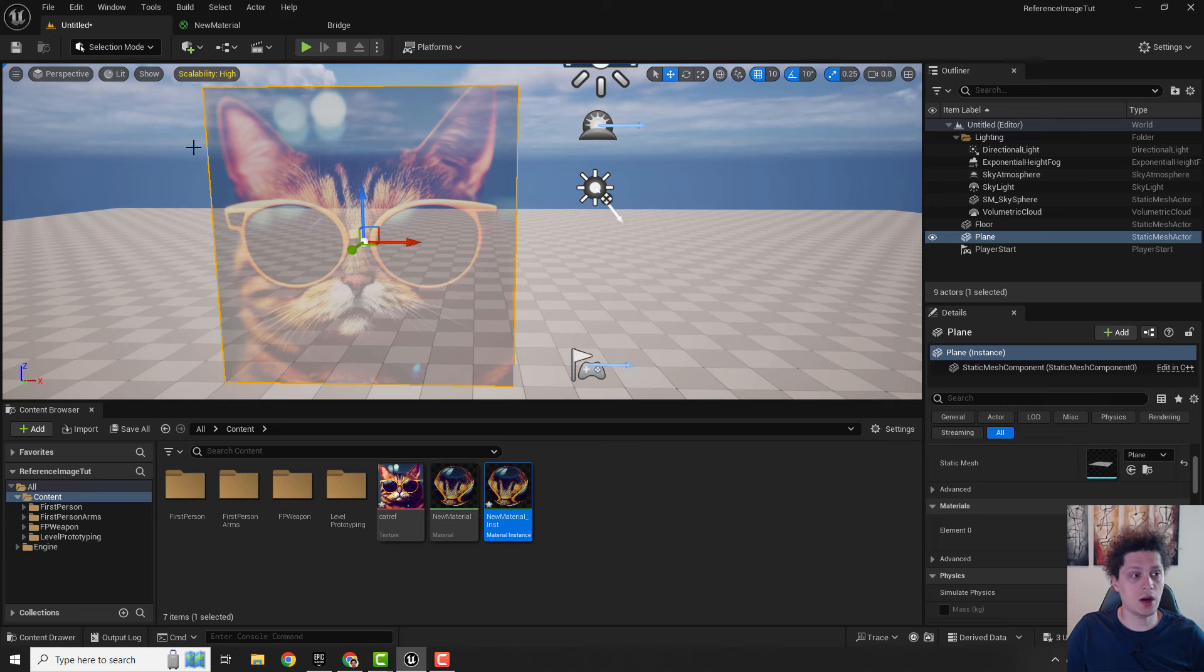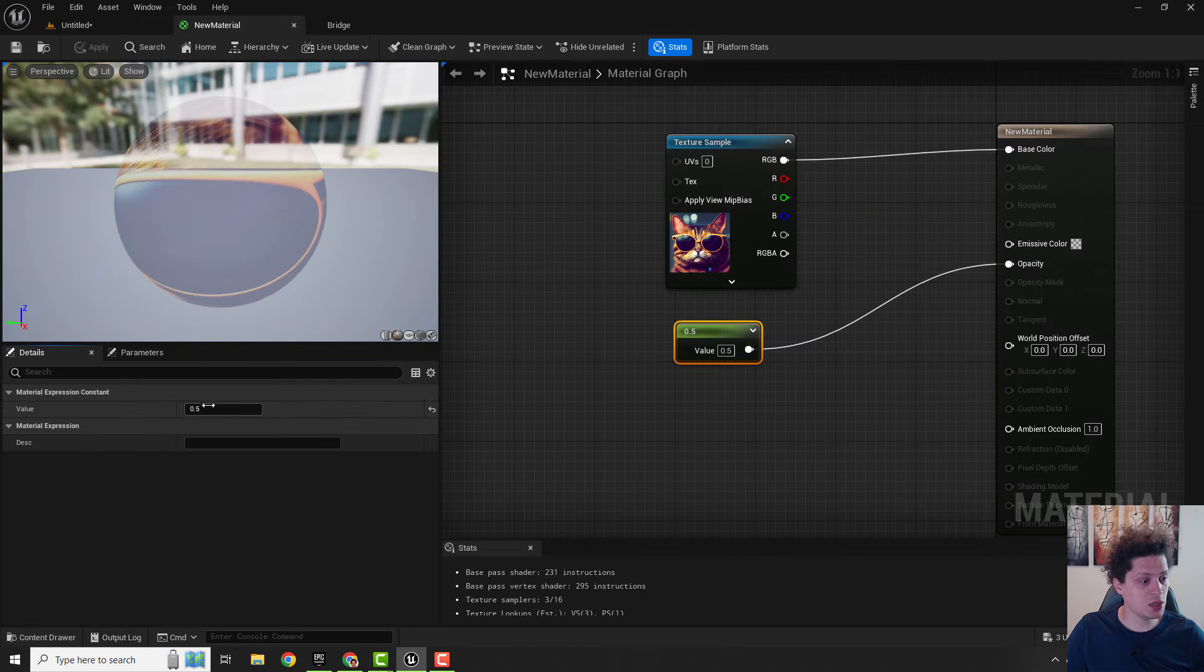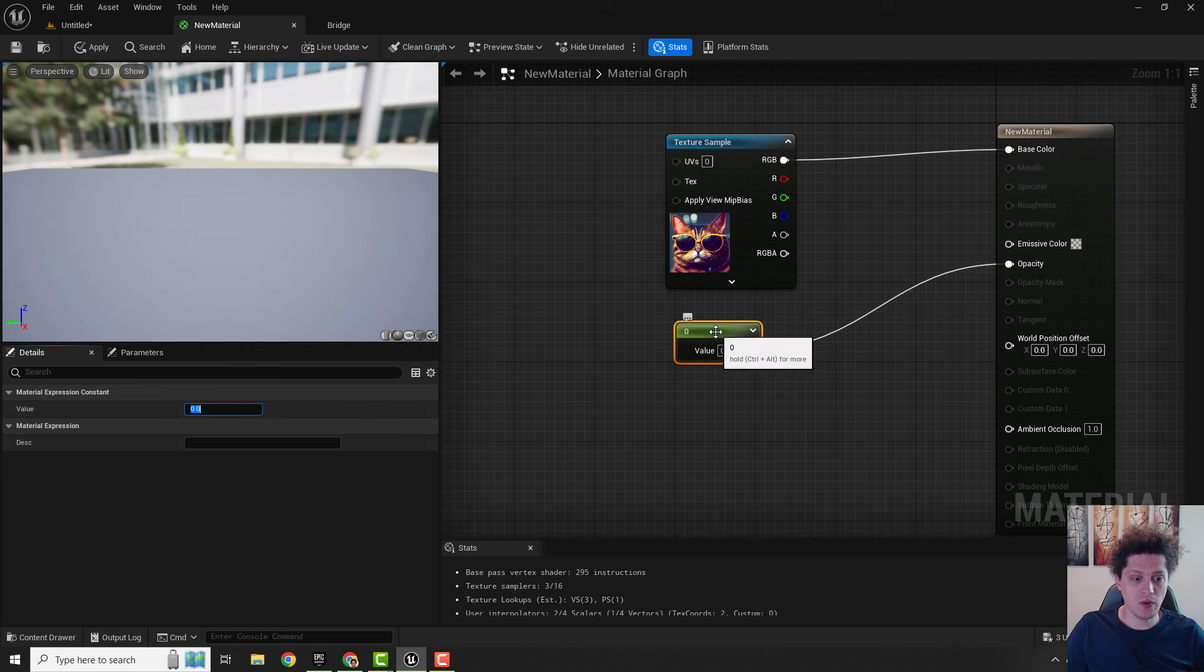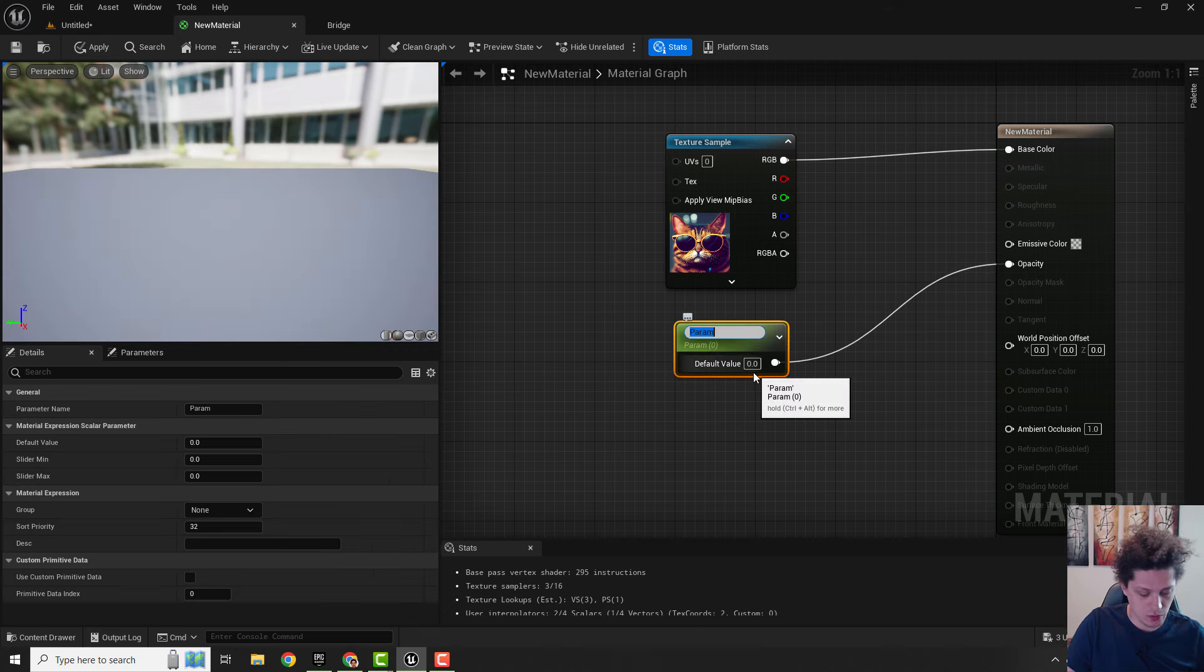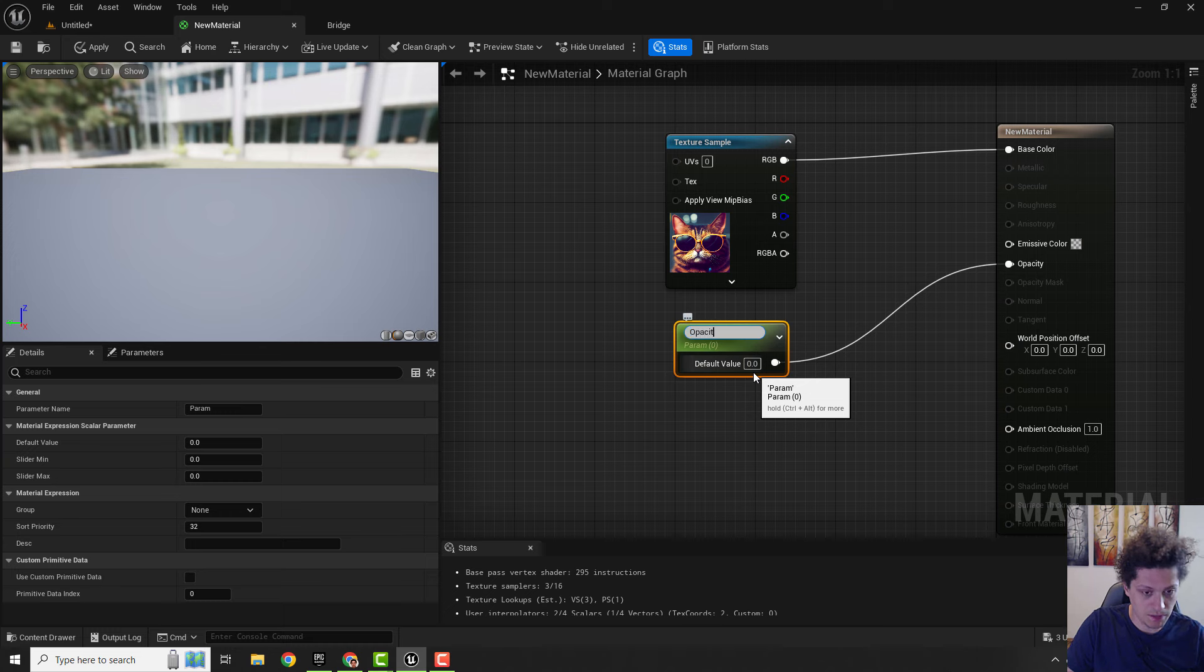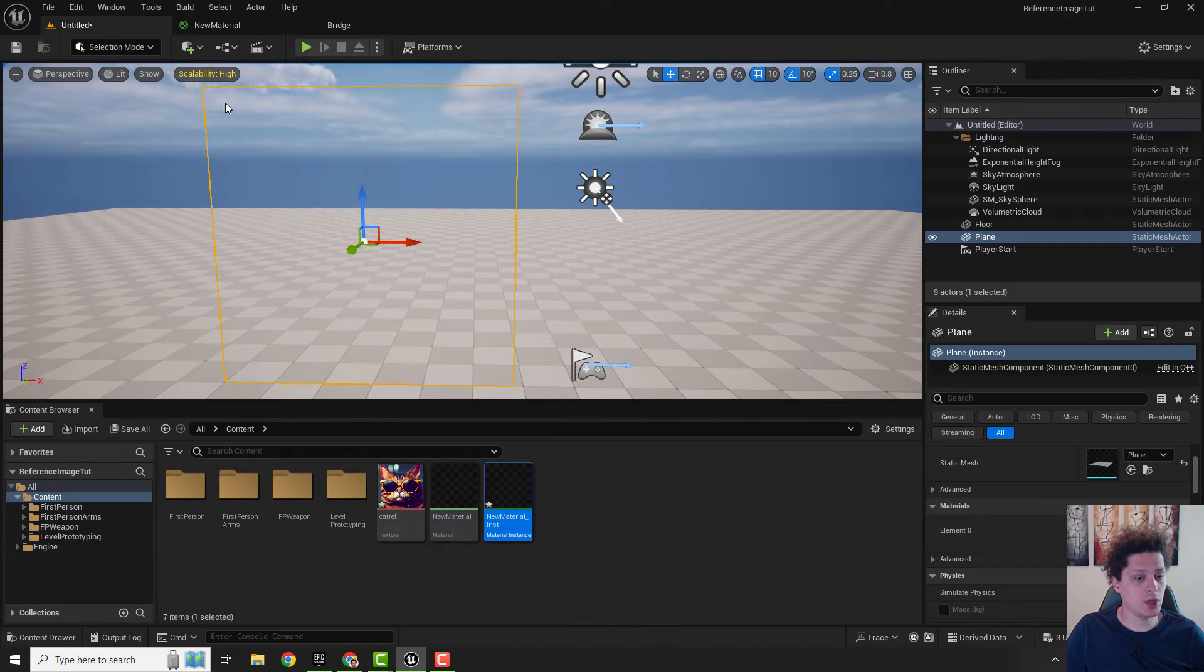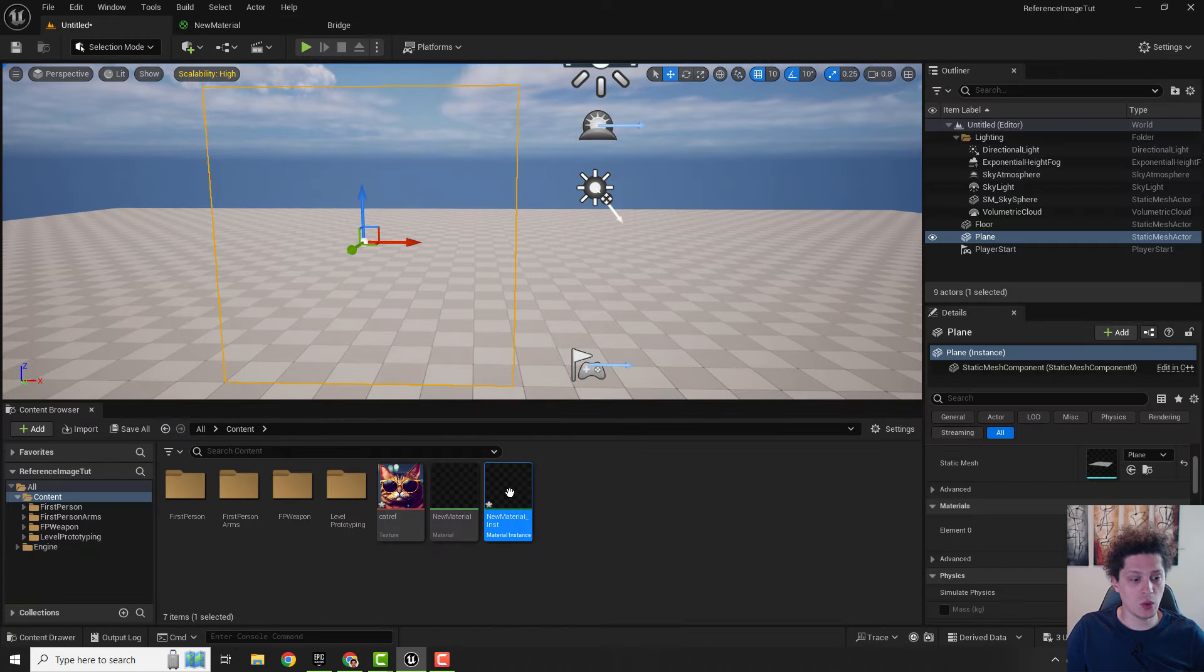We go to our master material and over here we will change this value to be zero and we will right click and convert to parameter. This will be opacity and make sure to apply and save. This opacity will now be shown here in our material instance.